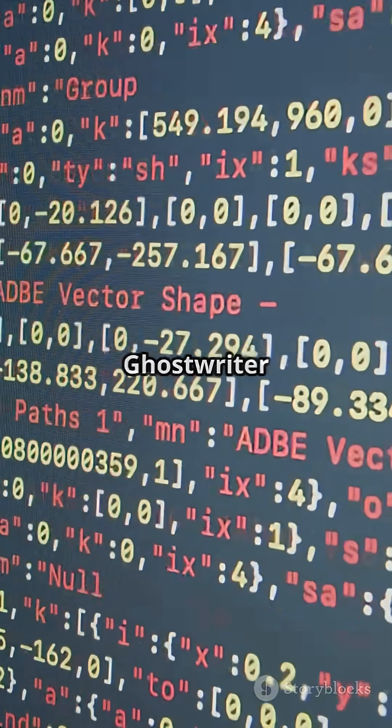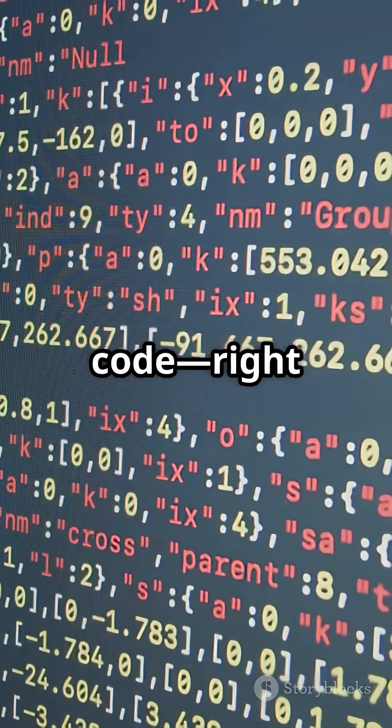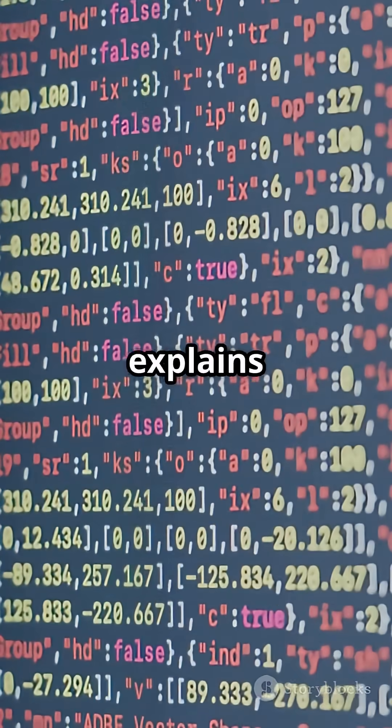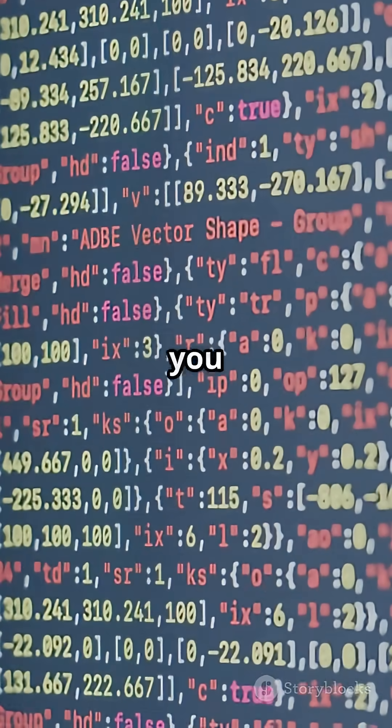Just describe what you want and Ghostwriter suggests real working code, right inside your browser. It even explains what the code does, so you're learning as you build.